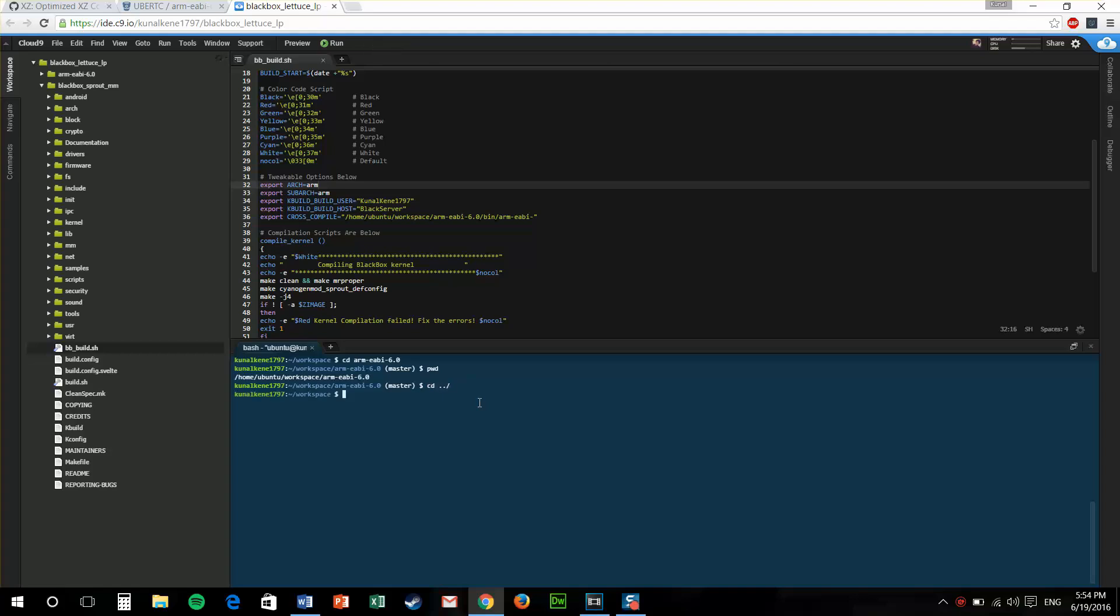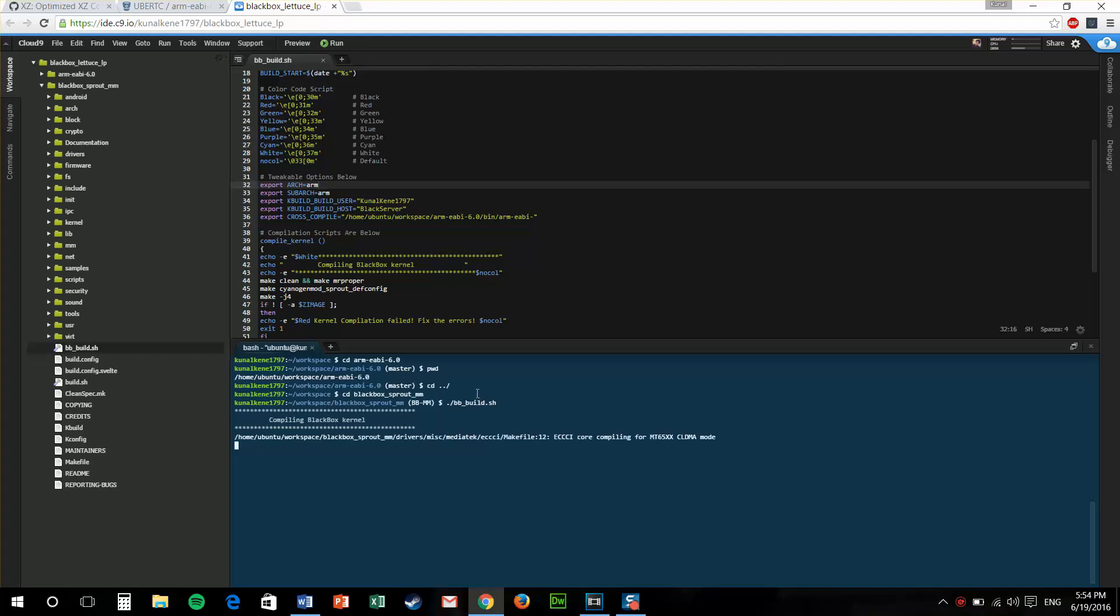After I do this, I'll just change directory back. Now, I'll change my directory to the kernel source. Now, as I'm in here, I'll dot slash bb_build.sh. This will run the build script. Now, it'll run all the commands that are there in the build script.